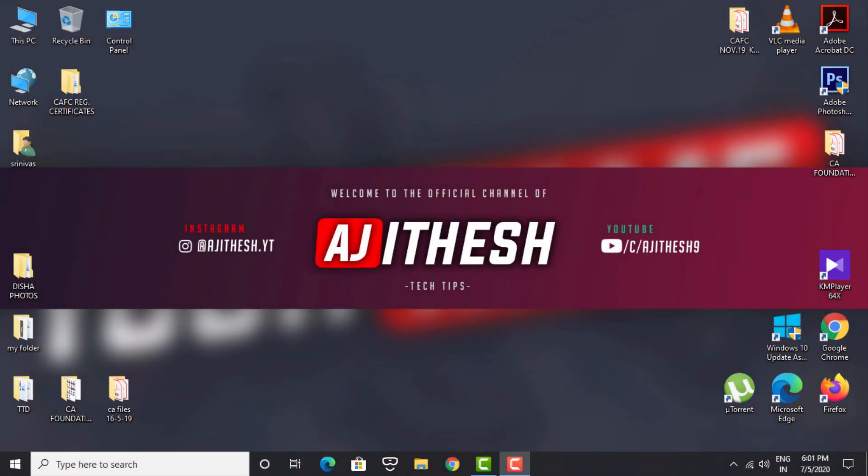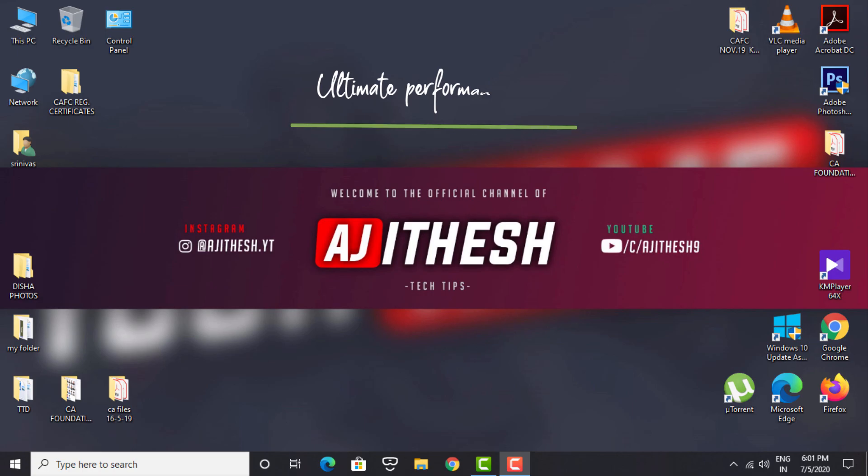Hi, hello friends, my name is Ajitesh and welcome to my YouTube channel. In today's video let us see how to enable ultimate performance power plan which improves the speed on your system.